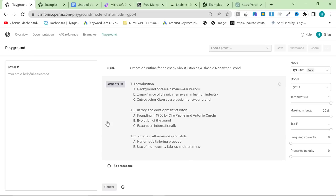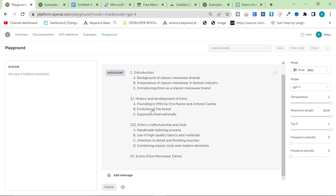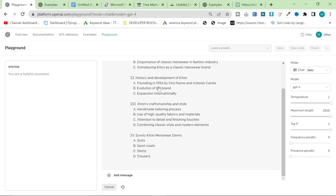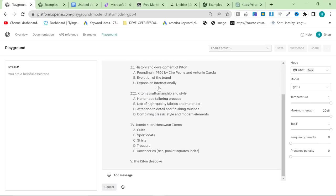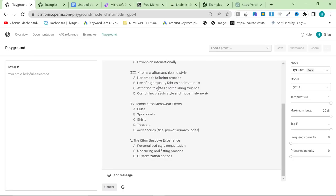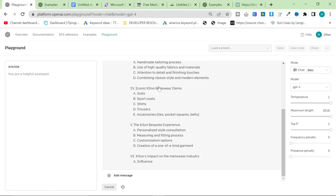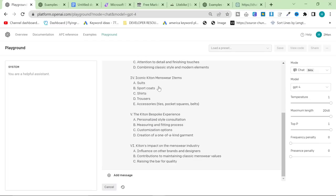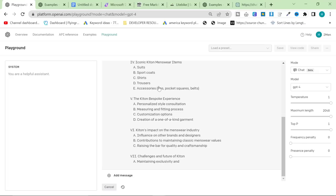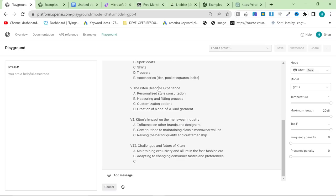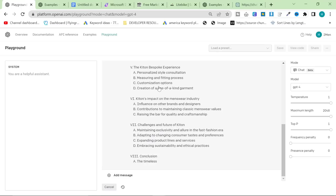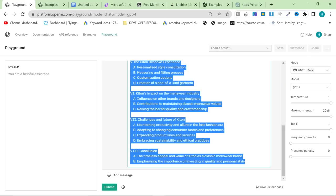Then, all we want to do is press submit, and this should give us a very good and very interesting outline for an essay, which we're actually going to use as a blog post. So, when I was doing this before, this is the third time making this video. It said here, A, founding in 1956 by Ciro Paone, which is correct, and Antonio Carola. I didn't know this, ChatGPT told me this. It turns out that Antonio Carola was also a co-founder of Kiton. I had no idea.